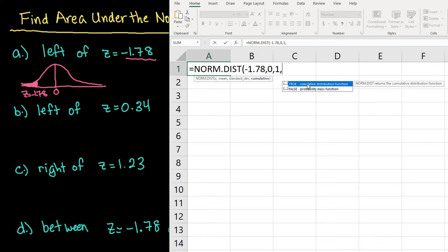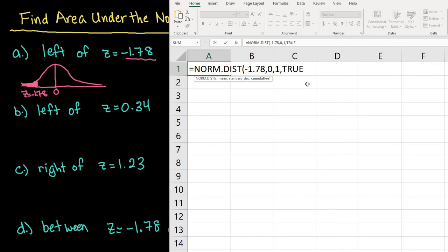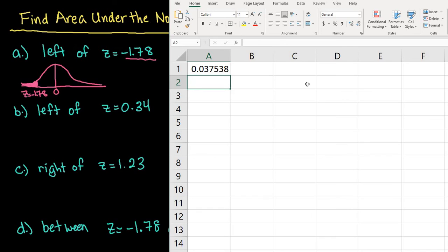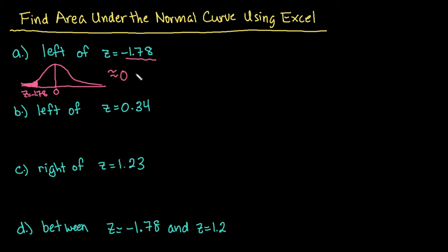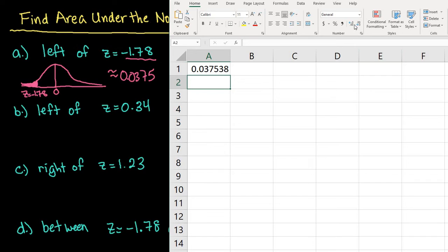Typically with the normal distribution you're going to find a shaded region and not just one exact value, so almost always you will select true. After you close your parenthesis and hit enter, it will give you your area. It's not a very large area — the area for this one is approximately 0.0375. If you have to round to so many decimal places, typically four is what we round to. You can use Excel to decrease your decimal places, and it will do the rounding for you so you won't get a rounding error.